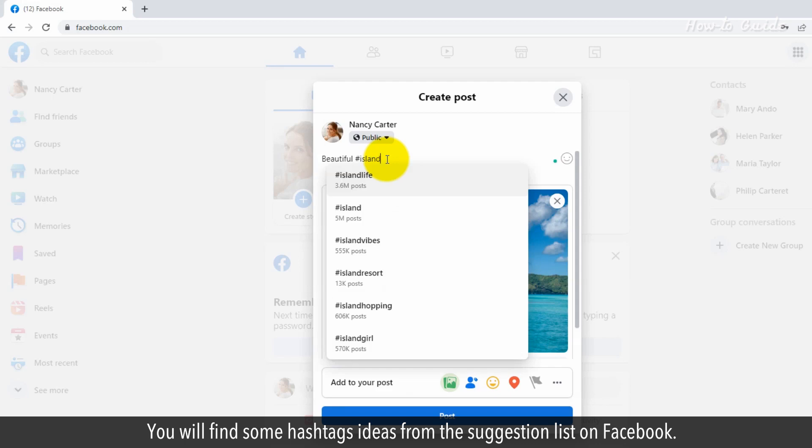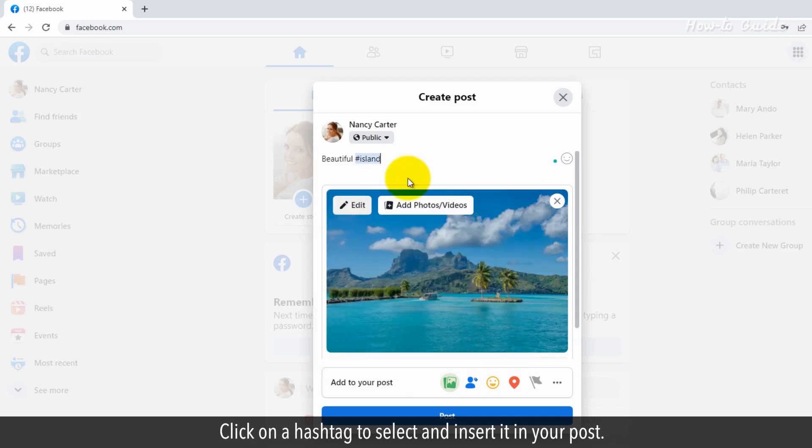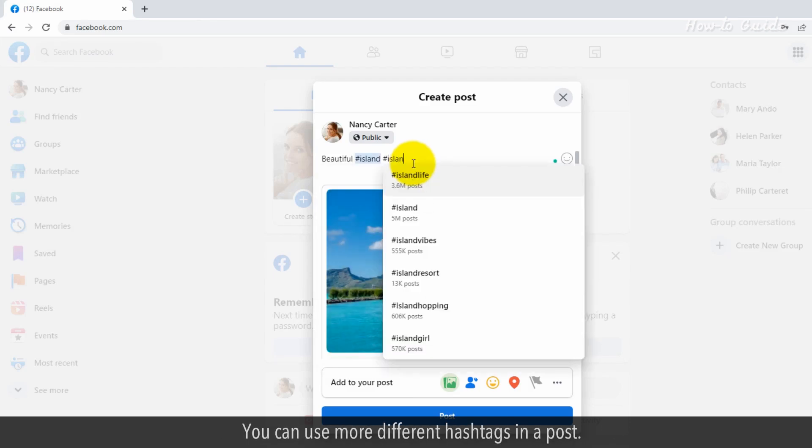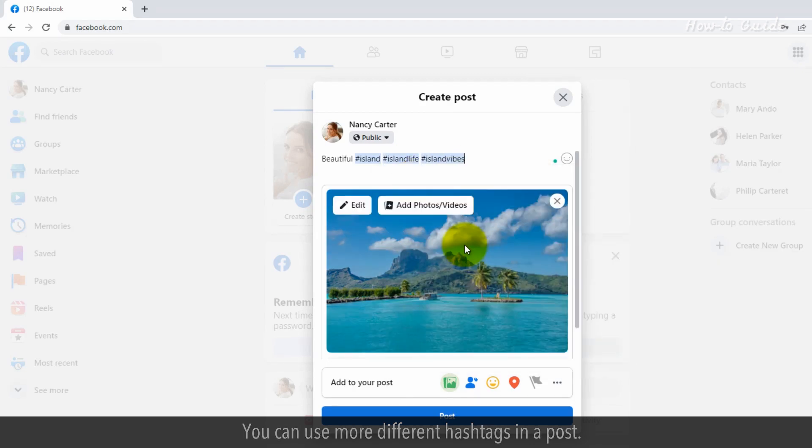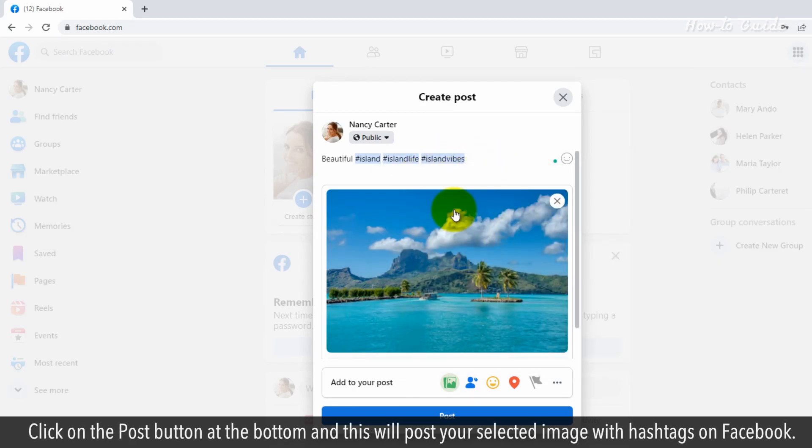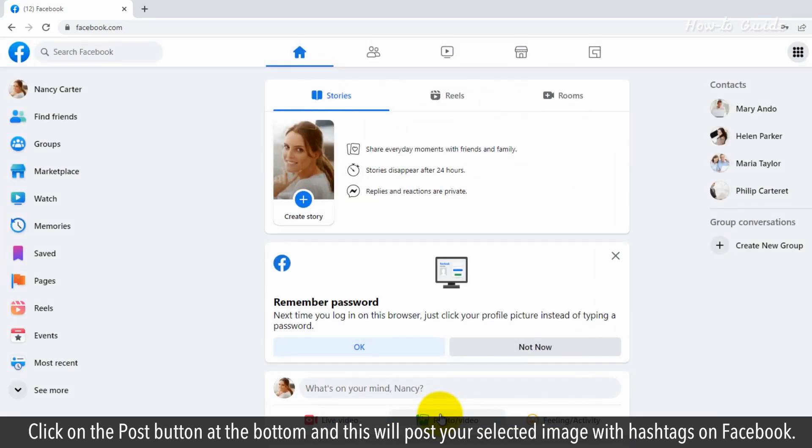You will find some hashtag ideas from the suggestion list on Facebook. Click on a hashtag to select and insert it in your post. You can use multiple different hashtags in a post. Click on the post button at the bottom, and this will post your selected image with hashtags on Facebook.